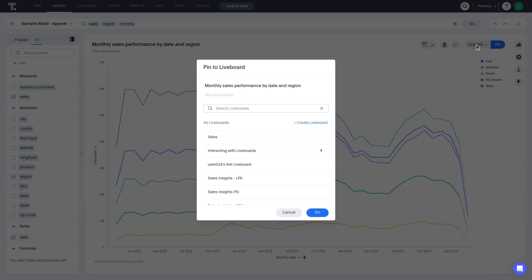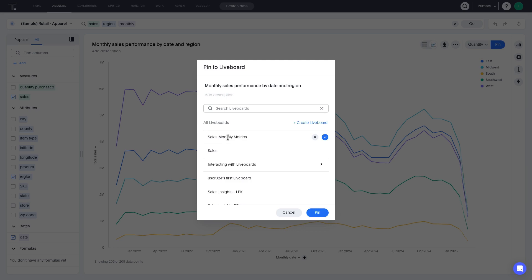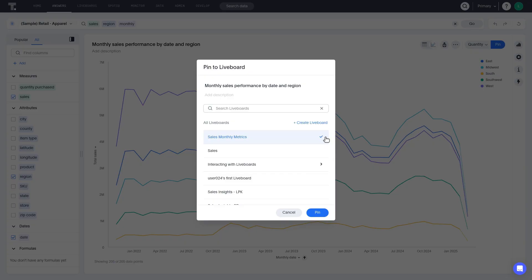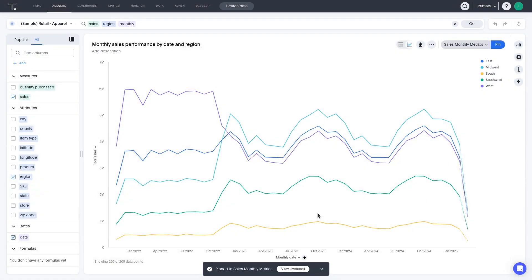To create a new liveboard, click the Create Liveboard button and type a name in the text field. Then click the check mark or press Enter to finish. Now, let's click Pin to add the answer to the liveboard.